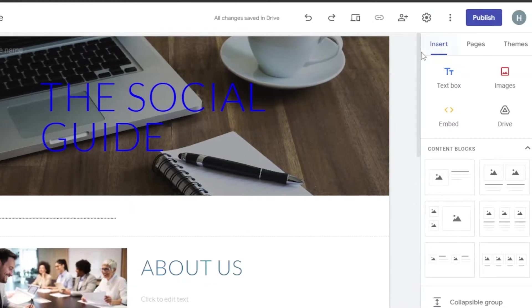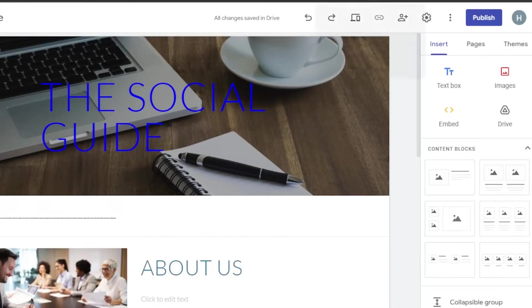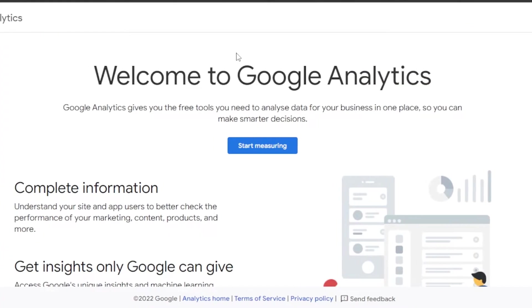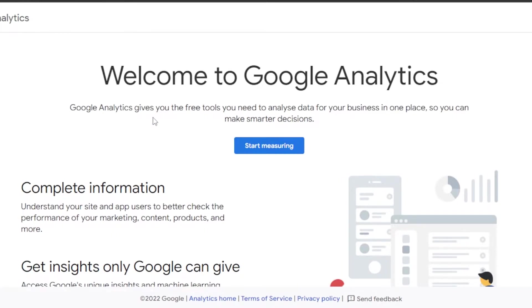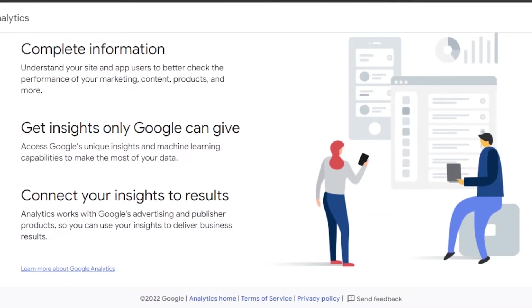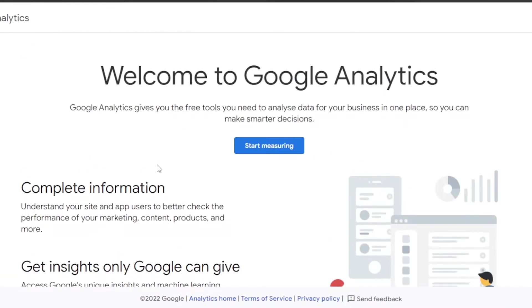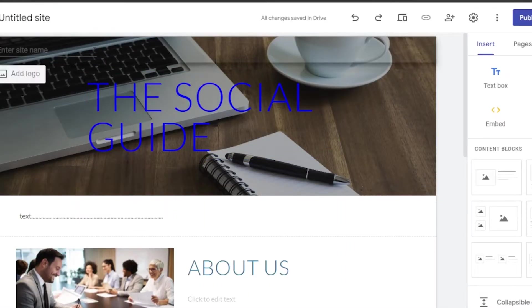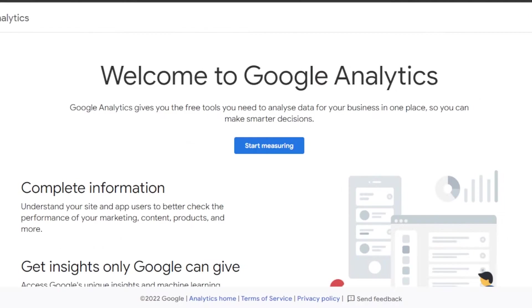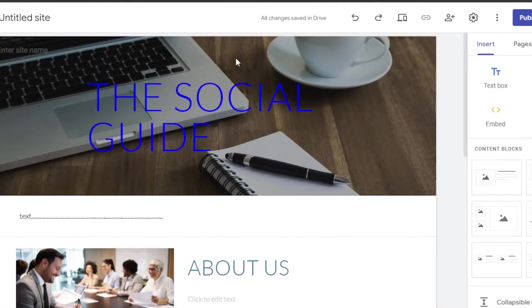If you're looking to track your website, check your conversions, or check your traffic, you'll want to add Google Analytics. Google Analytics gives you the free tools you need to analyze data for your business in one place — you can check your site's performance and much more. You can access it at analytics.google.com.